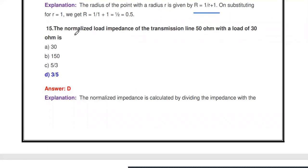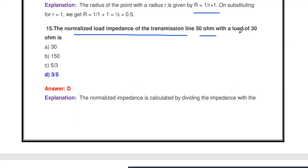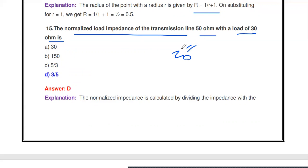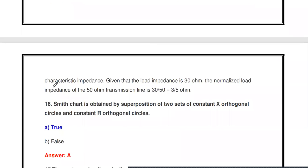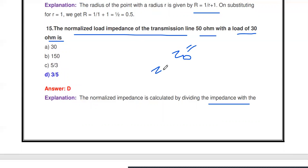Next question: The normalized load impedance of a 50-ohm transmission line with a load of 30 ohms is what? Here 50 ohms is the characteristics impedance Z₀, and the load impedance ZL is 30 ohms. The normalized load impedance is calculated by dividing the load impedance by the characteristics impedance: 30 divided by 50 gives 3/5, which is the normalized load impedance.